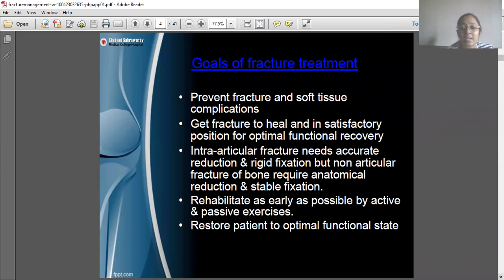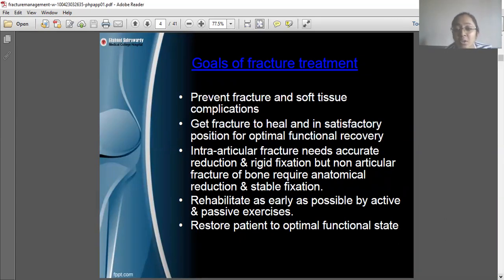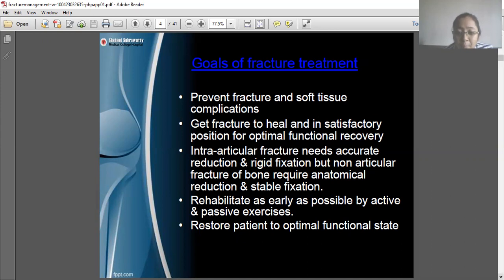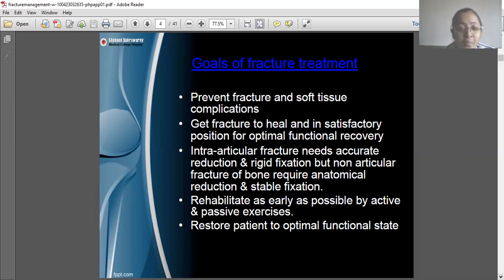The second goal is to get the fracture to heal in a satisfactory position for optimal functional recovery. Intra-articular fractures need accurate reduction and rigid fixation, while non-articular fractures require anatomical reduction and stable fixation. The final goal is to rehabilitate as early as possible through active and passive exercise and restore the patient to an optimal functional state.